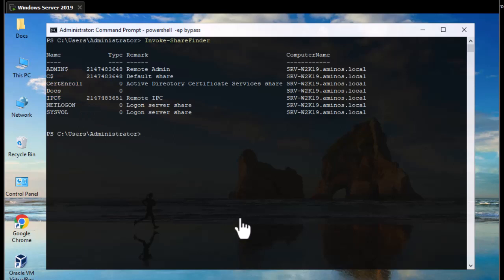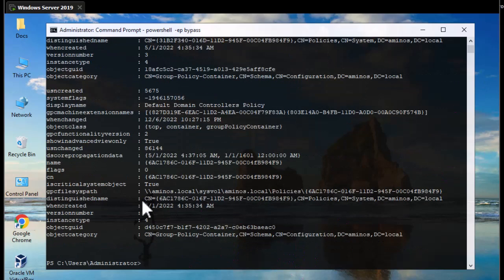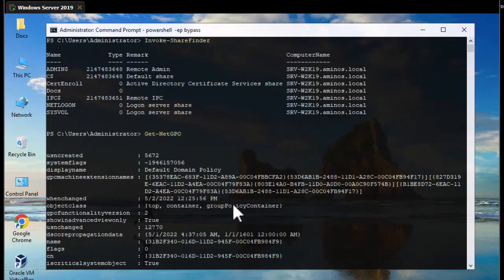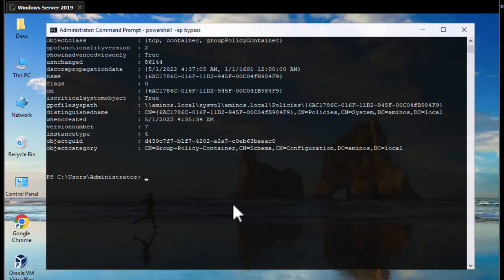There are many more commands — you can return to the GitHub page to see all of them. For example, you can also get Group Policy Objects in the domain using 'Get-NetGPO', which returns all GPO objects in the Active Directory domain. That was just a brief introduction to this very powerful PowerShell script that helps you enumerate your Active Directory Windows domain. I hope this has been informative — thanks for watching, bye bye!